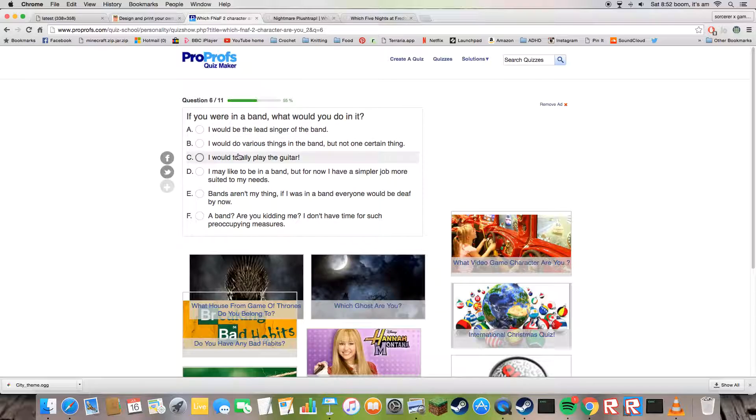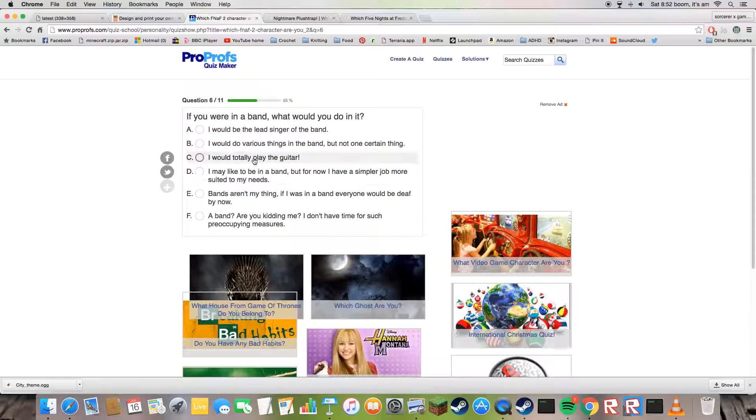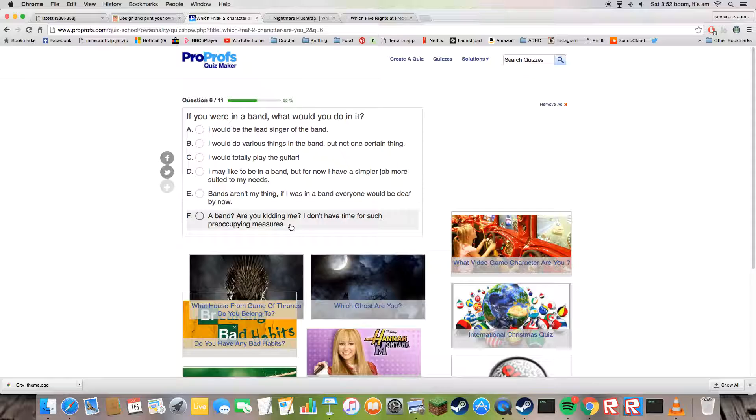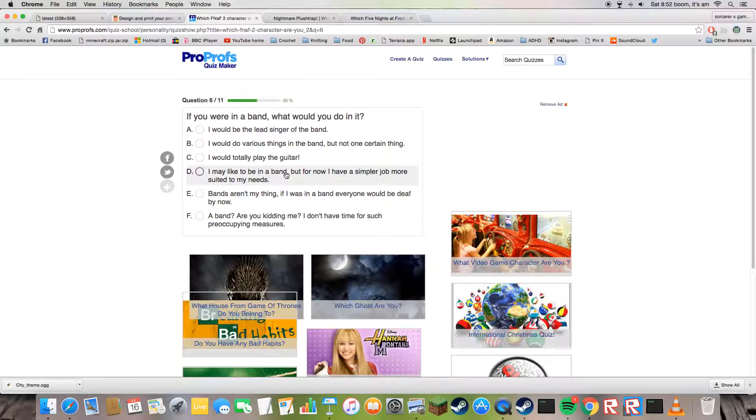Oh yeah, I pressed the guitar and I got Toy Chica. I want to be the drums.